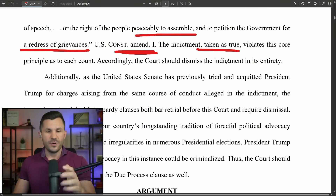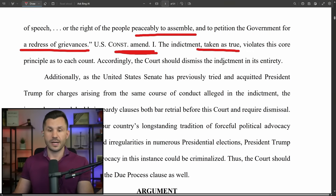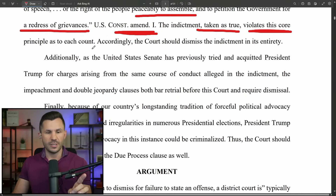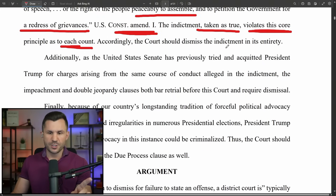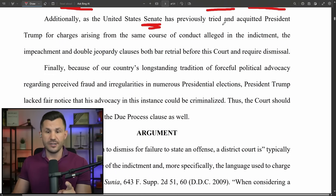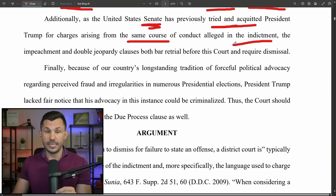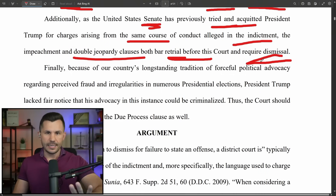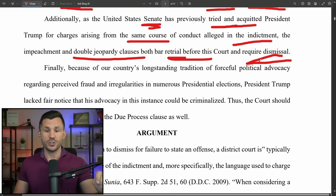The indictment, even taken as true, violates this core principle as to each count, and accordingly the court should dismiss it in its entirety. Additionally, as the United States Senate has previously tried and acquitted President Trump for charges arising from the same course of conduct alleged in this indictment, the impeachment and double jeopardy clauses both bar retrial before this court and require dismissal. He's being prosecuted again for conduct he was already prosecuted for in the Senate, where he was acquitted — same concept as double jeopardy.